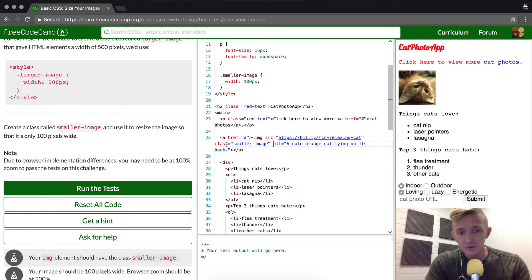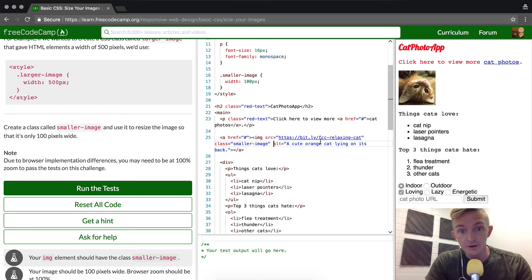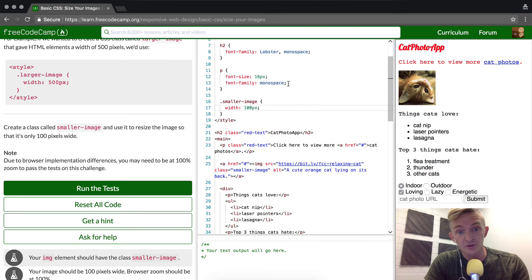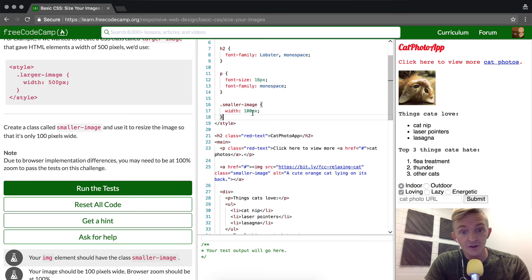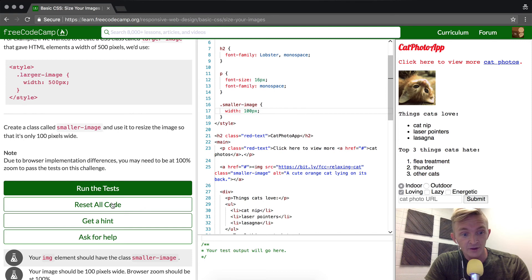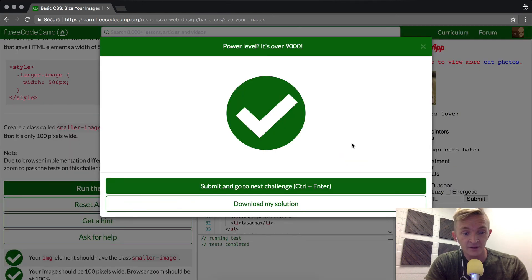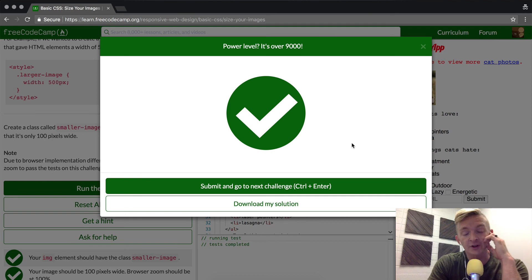I would actually put this class second if this was an application that I was developing. We created the CSS selector, and that's done it. Let's run the test to see if it passed. It did. Congratulations, you're moving on to the next lesson.